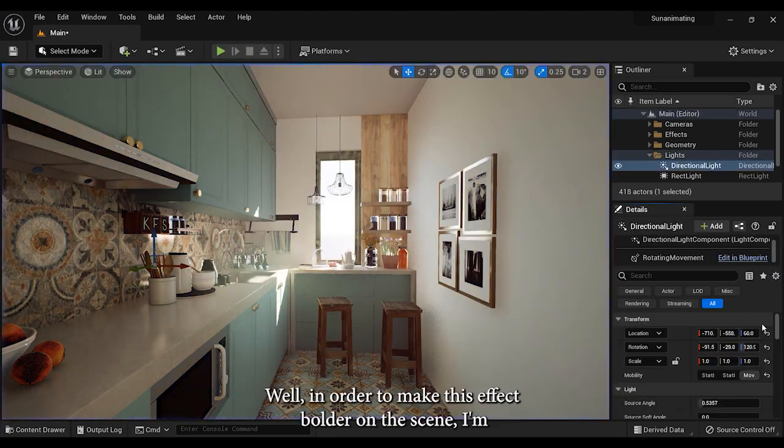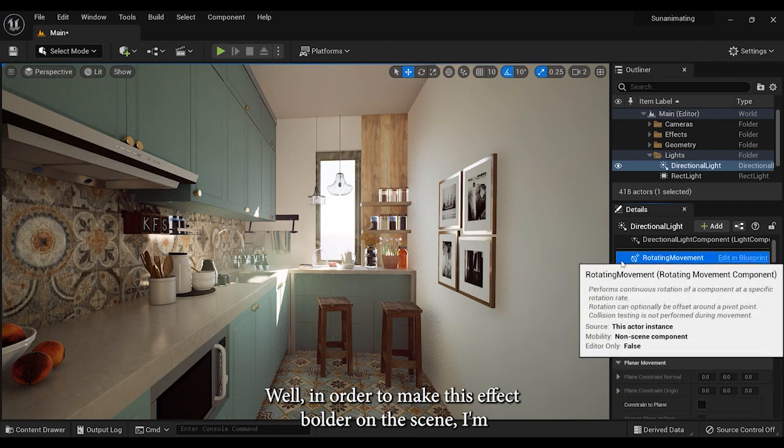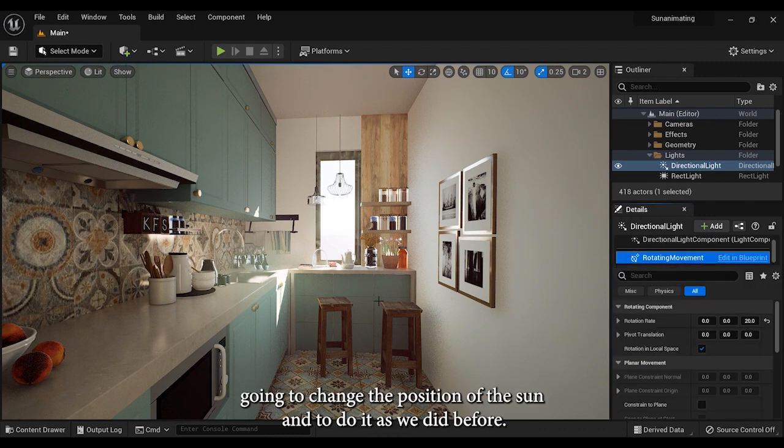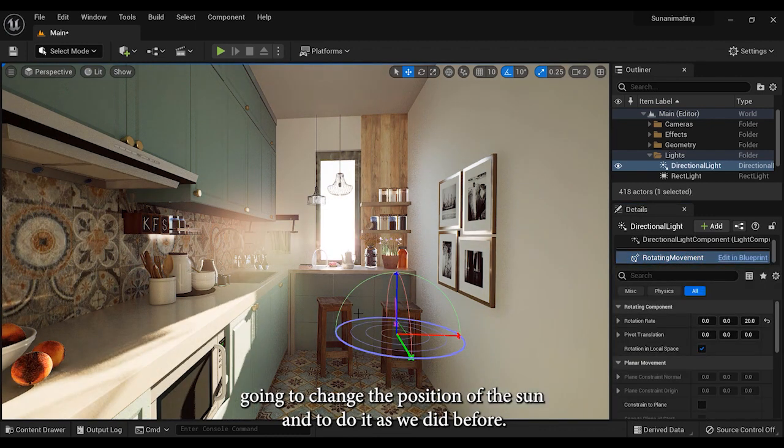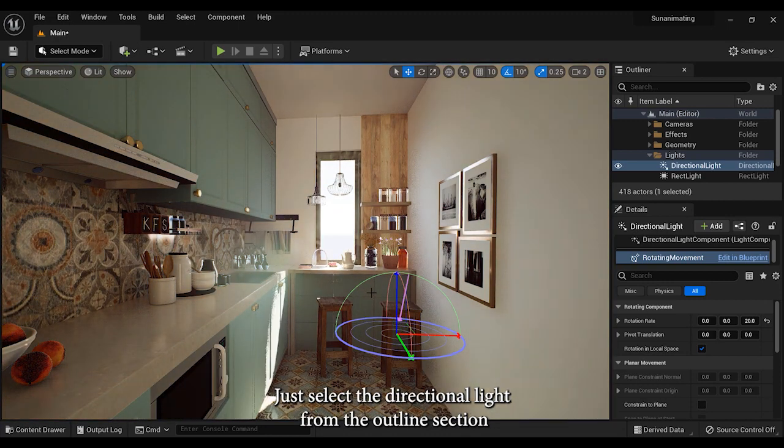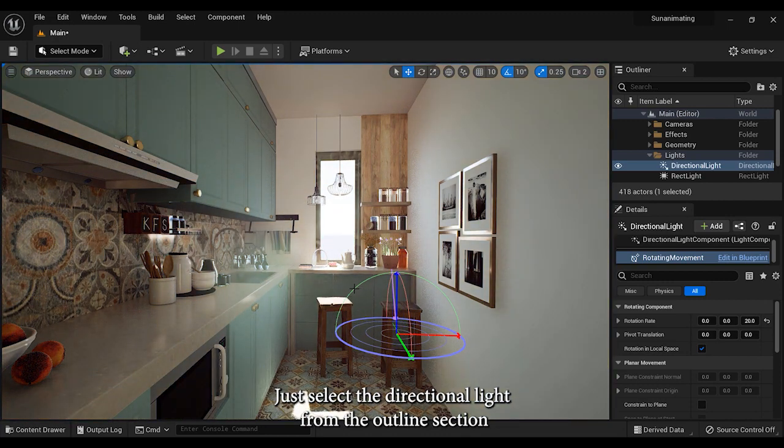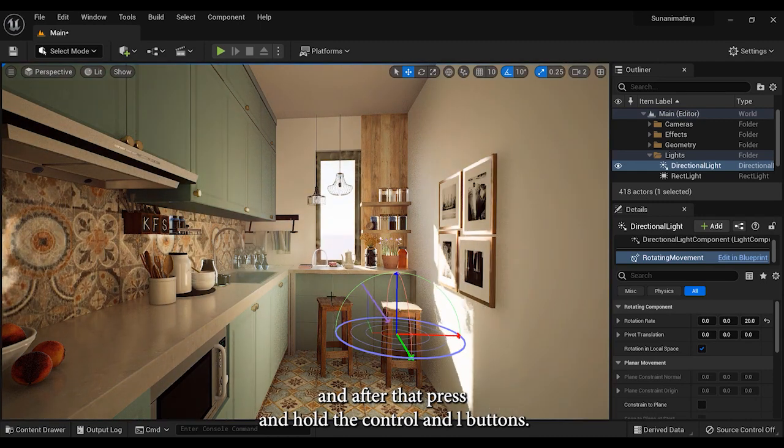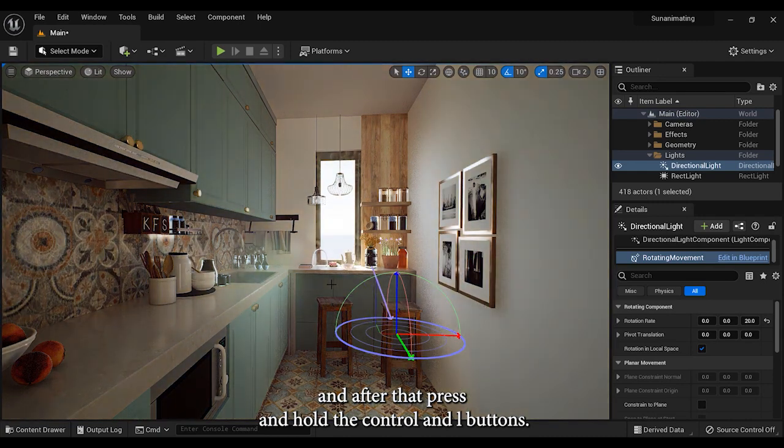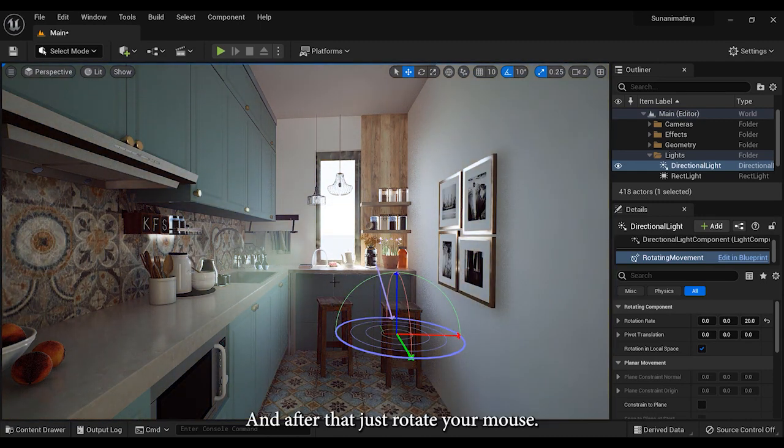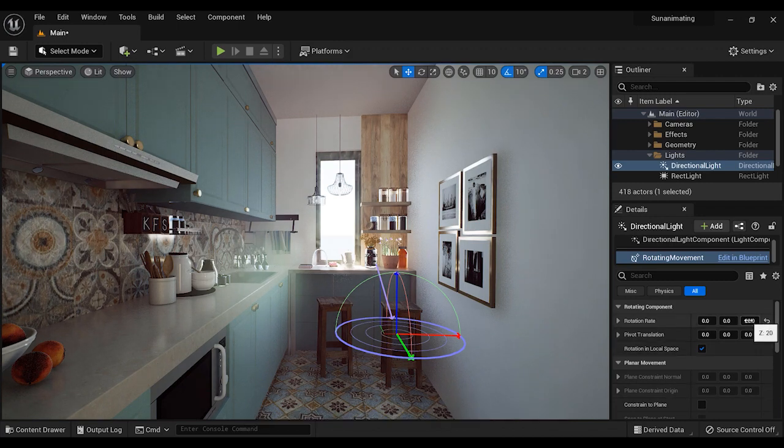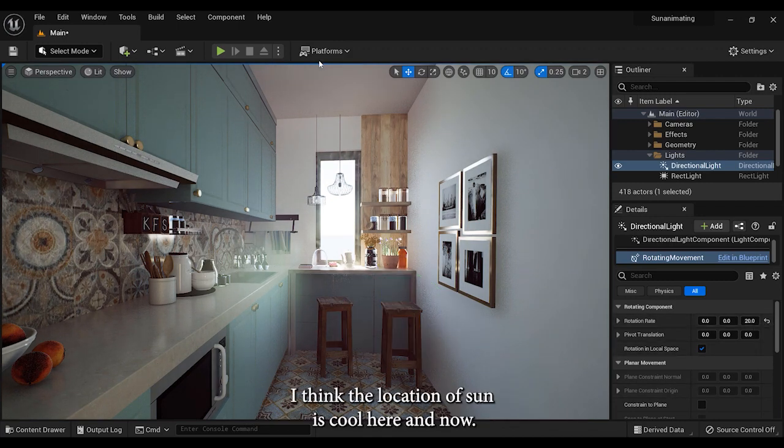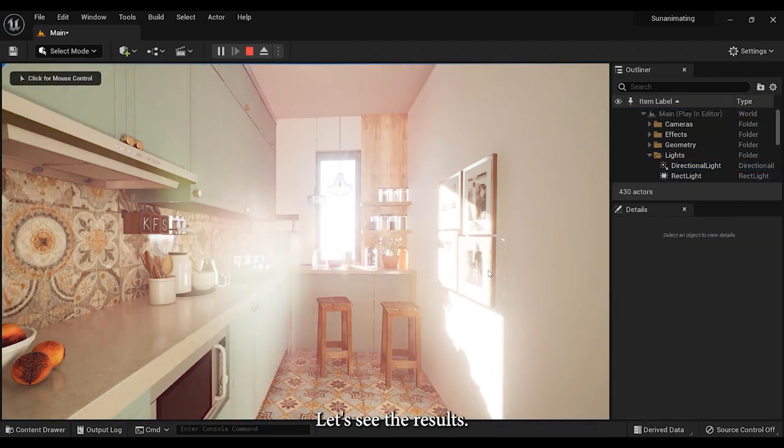Well, in order to make this effect bolder on the scene, I'm going to change the position of the sun. To do it, as we did before, just select the directional light from the outliner section, then press and hold the Ctrl and L buttons. After that, just rotate your mouse. I think the location of sun is cool here. Now let's see the results.